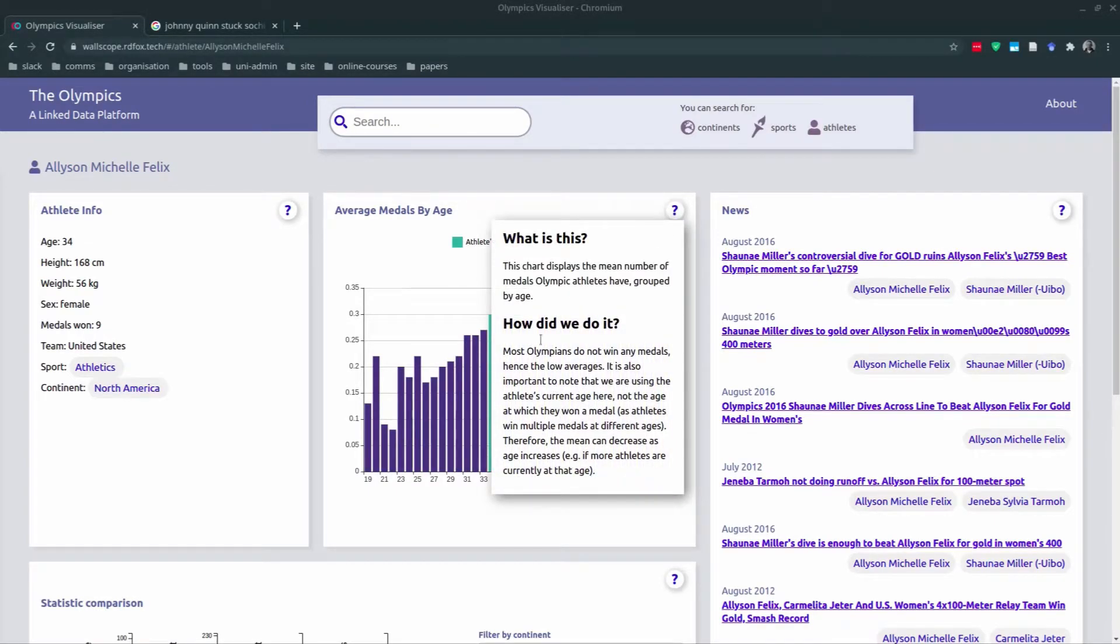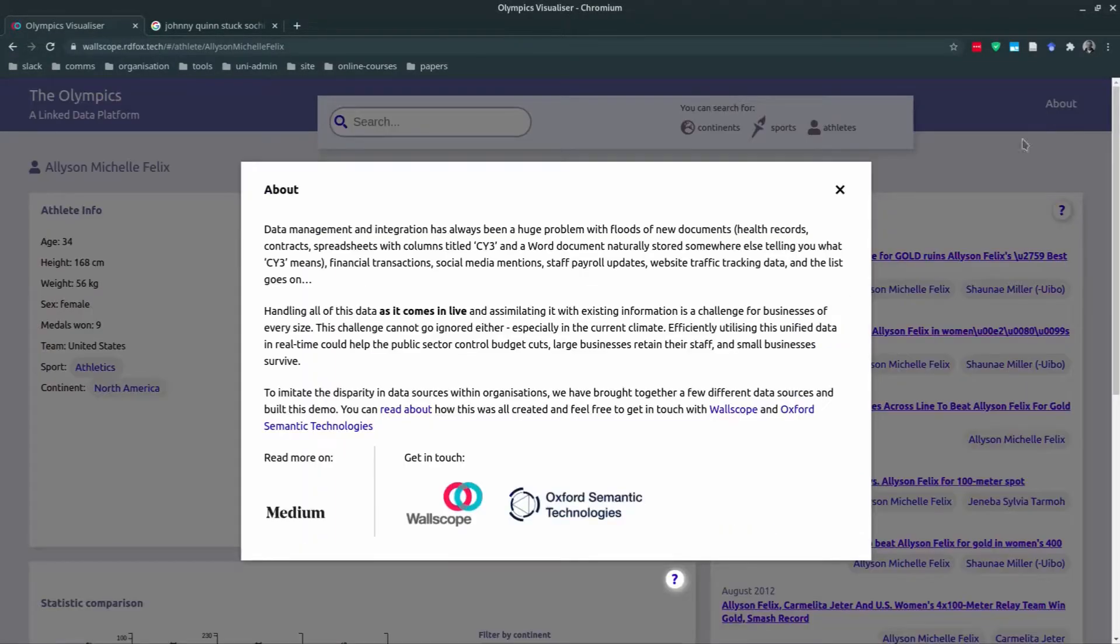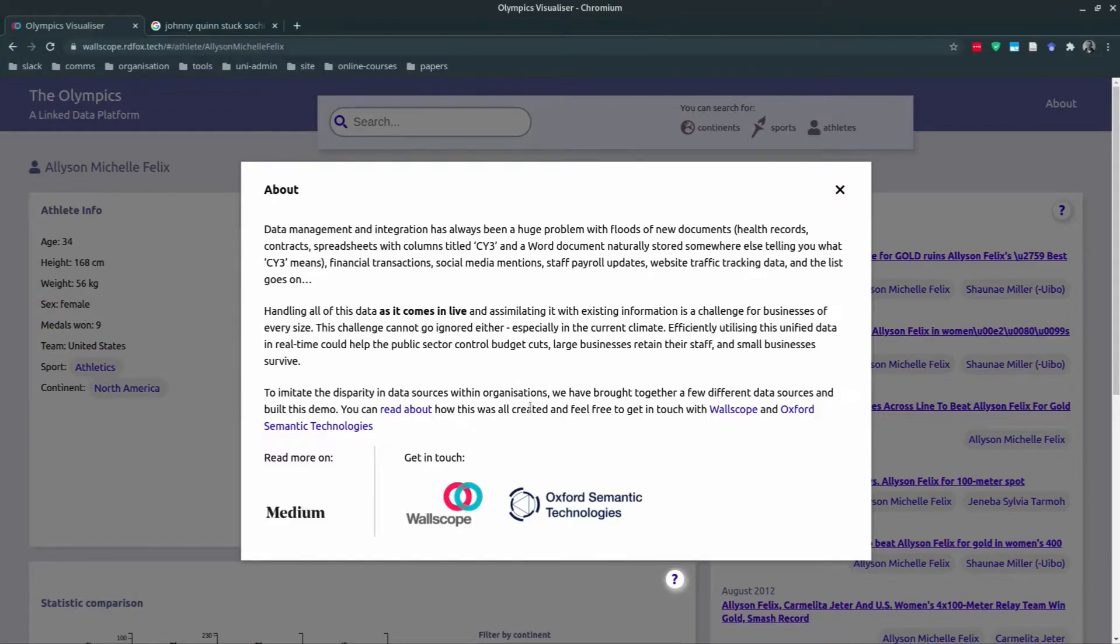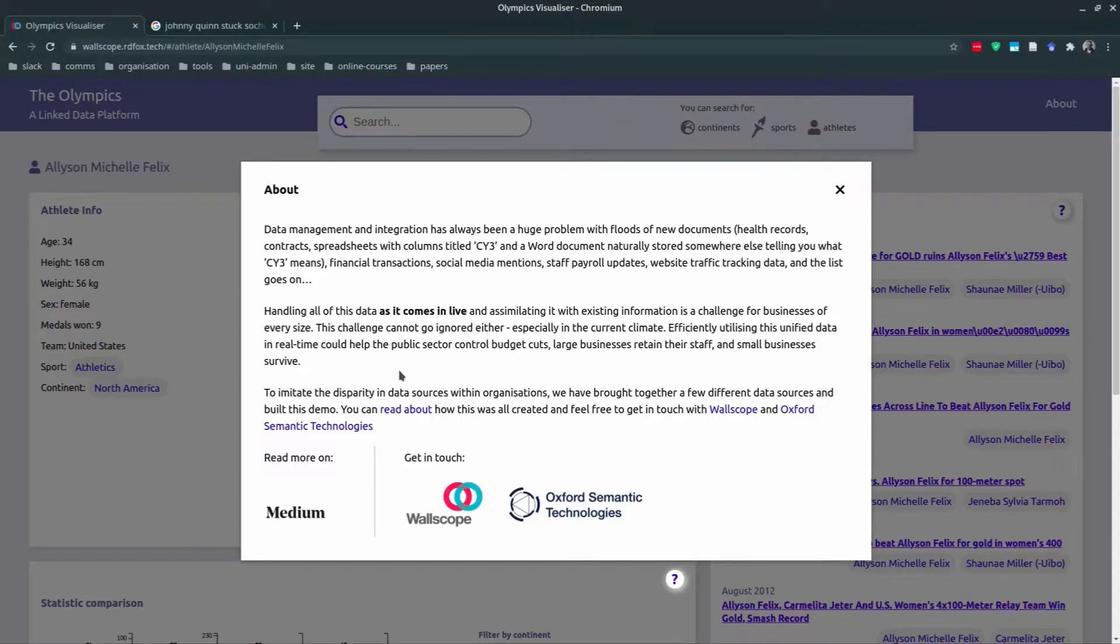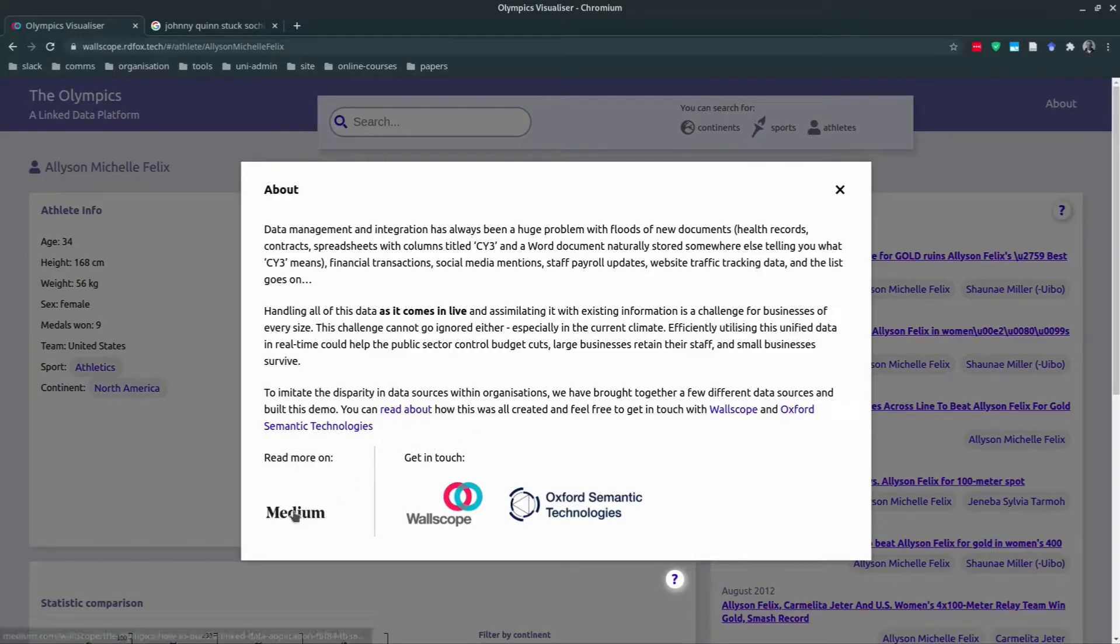In the top right of the page you will see About. If you click on this, it will bring you up a page which explains the overall project. We have brought together disparate data sources, linked the data sources, and carried out semantic reasoning over them. The project demonstrates the integrated power of Wallscope's platform with RDFox, which is the product of Oxford Semantic Technologies. For more information about how this was developed, you can click on Medium here for the blog article.